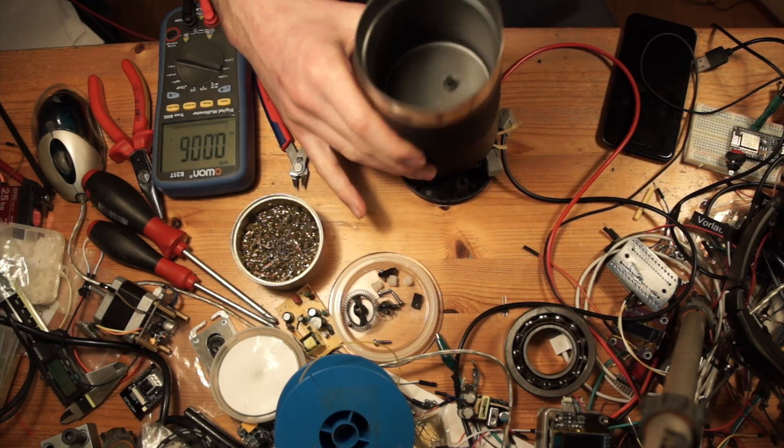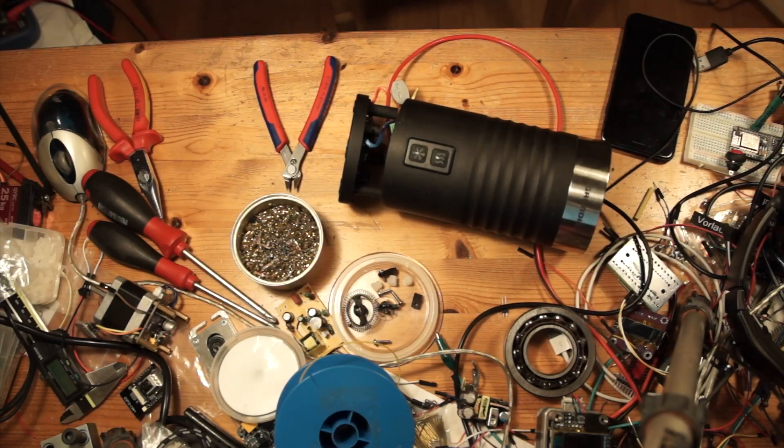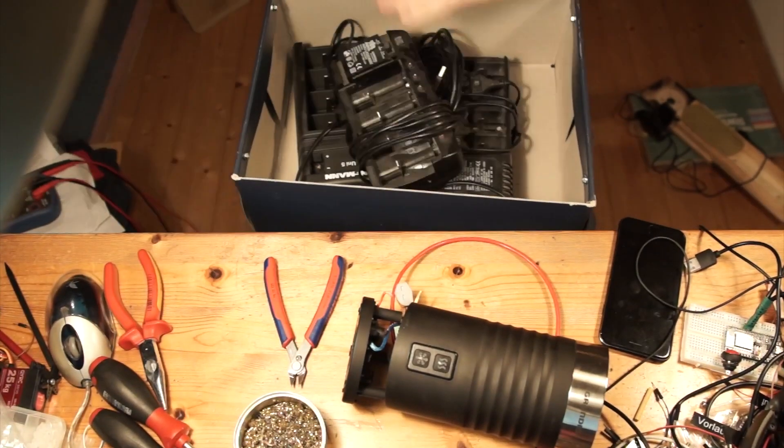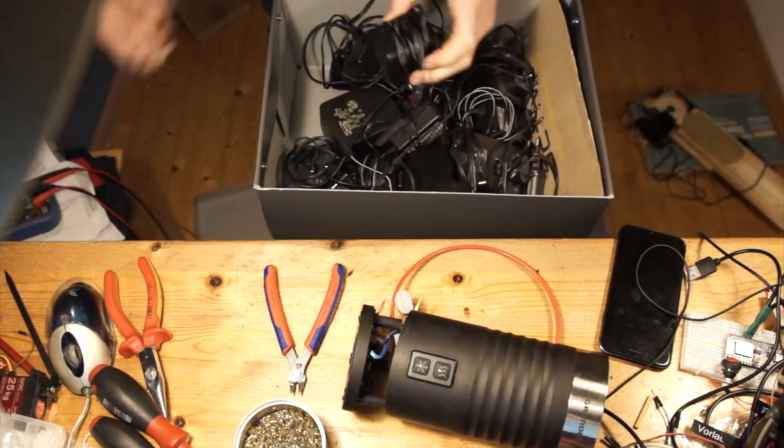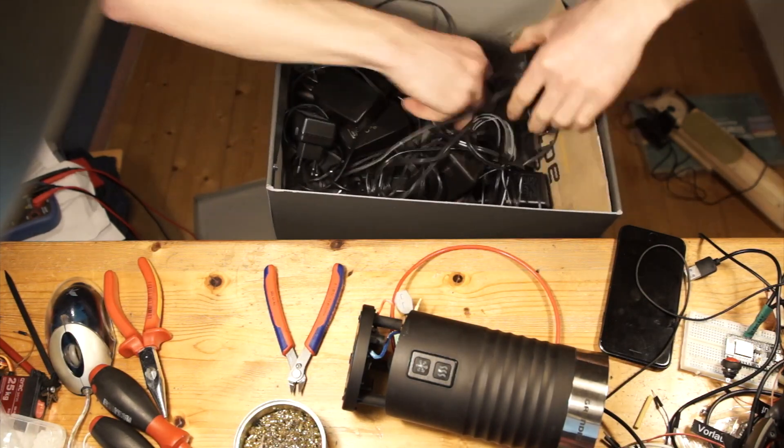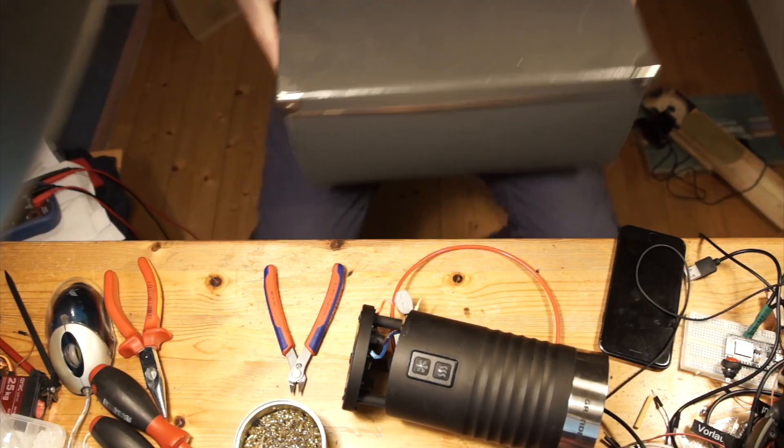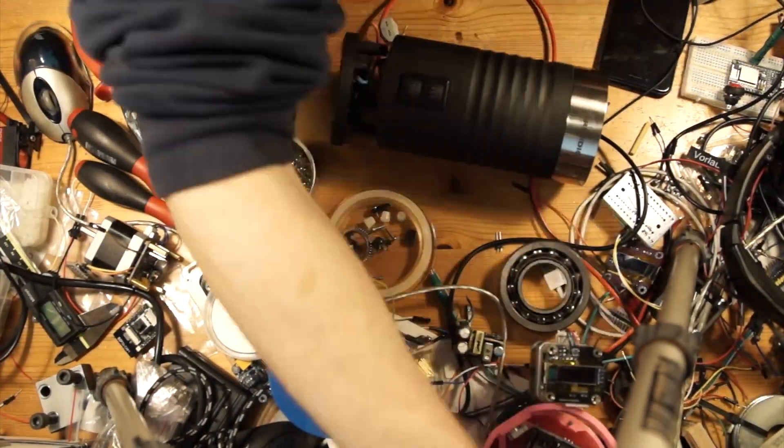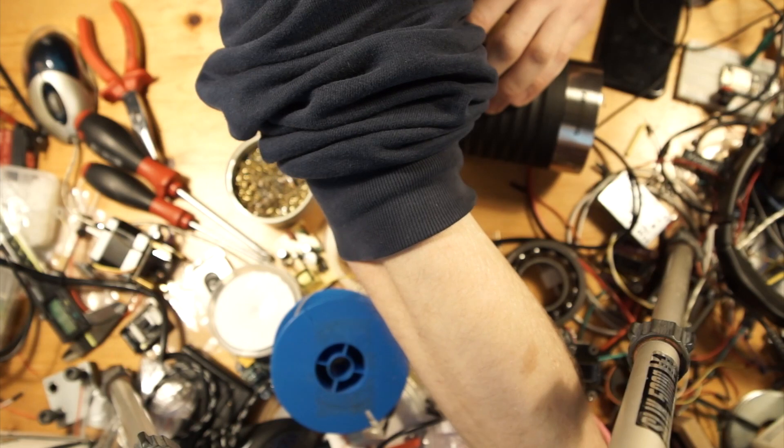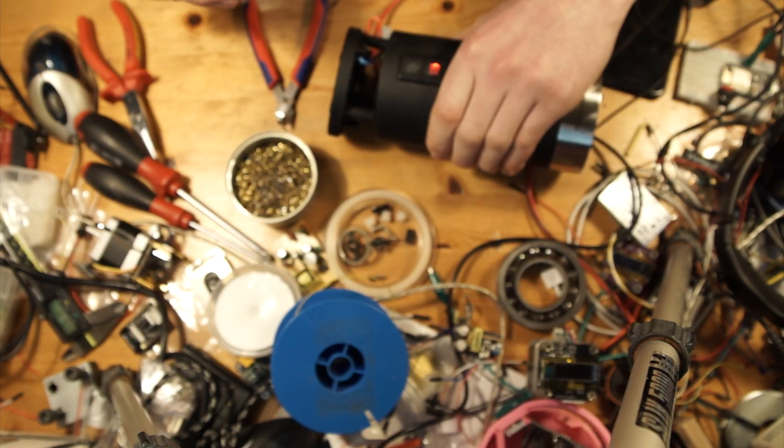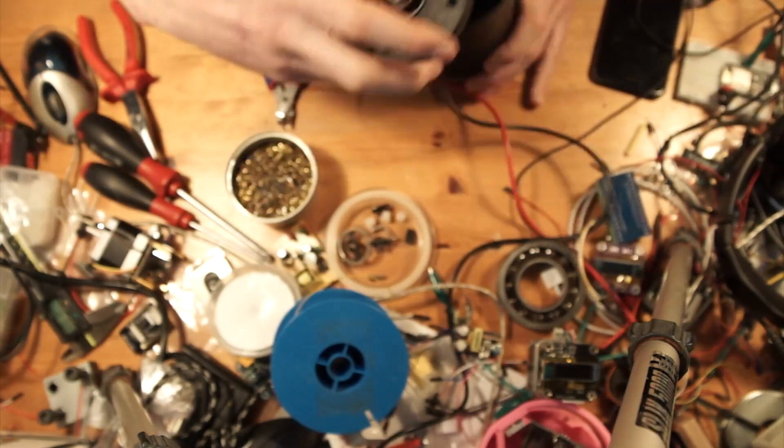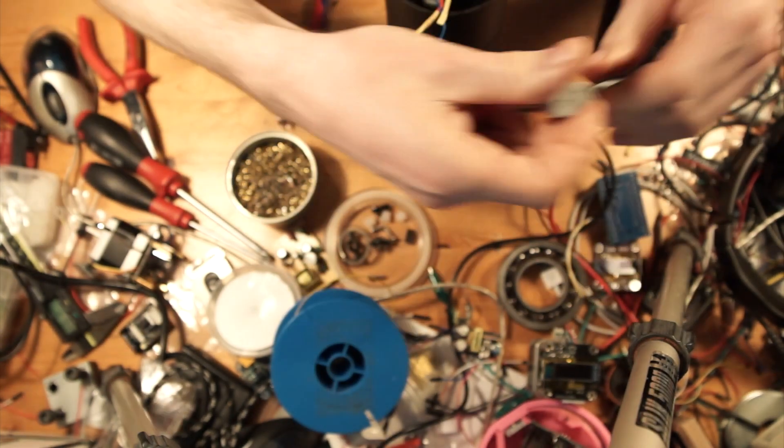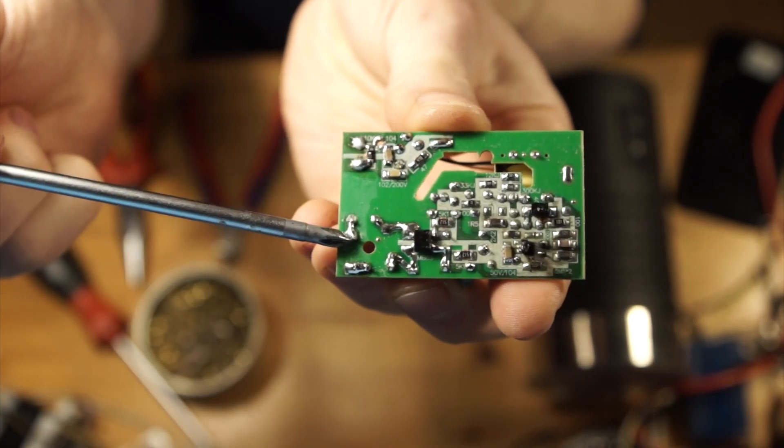I thought I might have some old charger or power supply I could repurpose for this device, but I didn't. I can buy this on AliExpress. It was 91 cents plus 1 euro for shipping, which is okay for a 50 euro milk frothing machine.